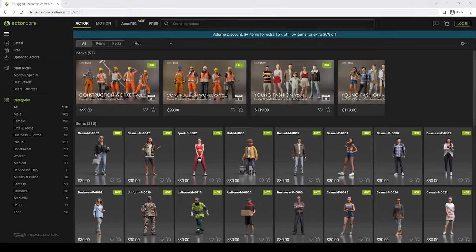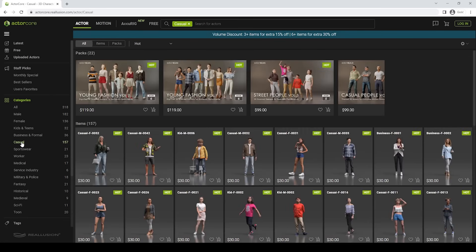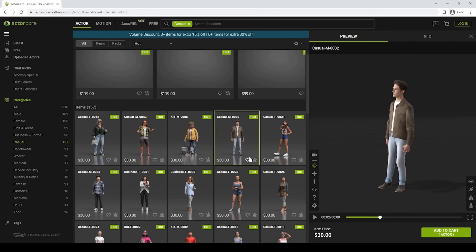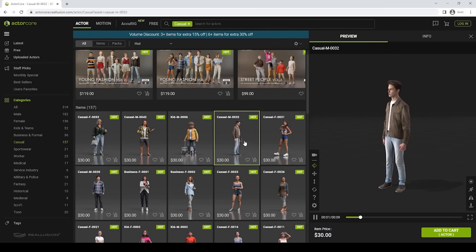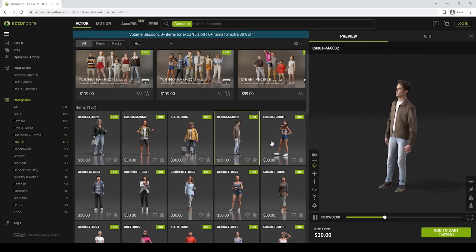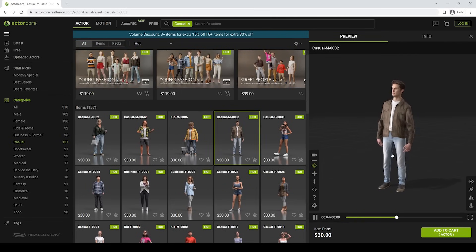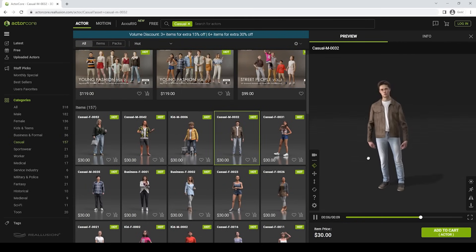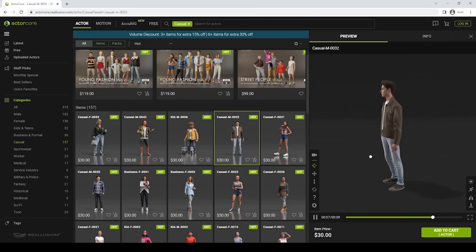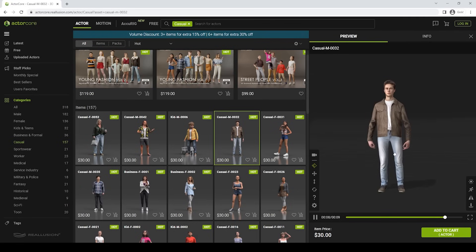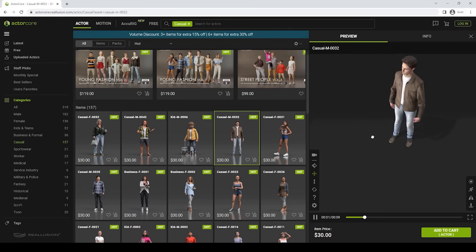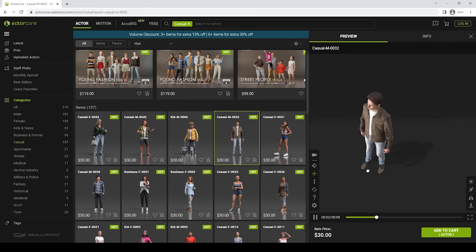To find a right model for my project, I go to the Actor tab and I choose the casual category. I think this casual male model will be perfect. Now, when I click on the model, a new window pops out and you can see a preview of the model. In this new window, we have some options to move around the model and rotate the camera to check if the model is right for our project.